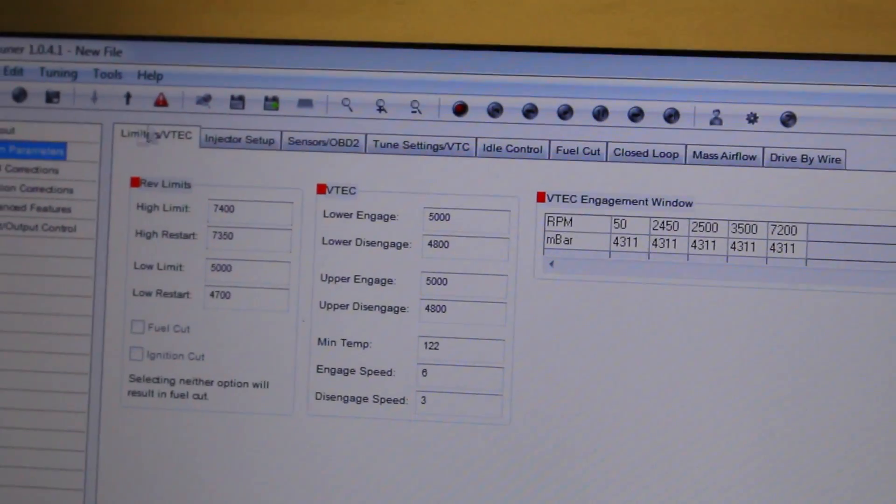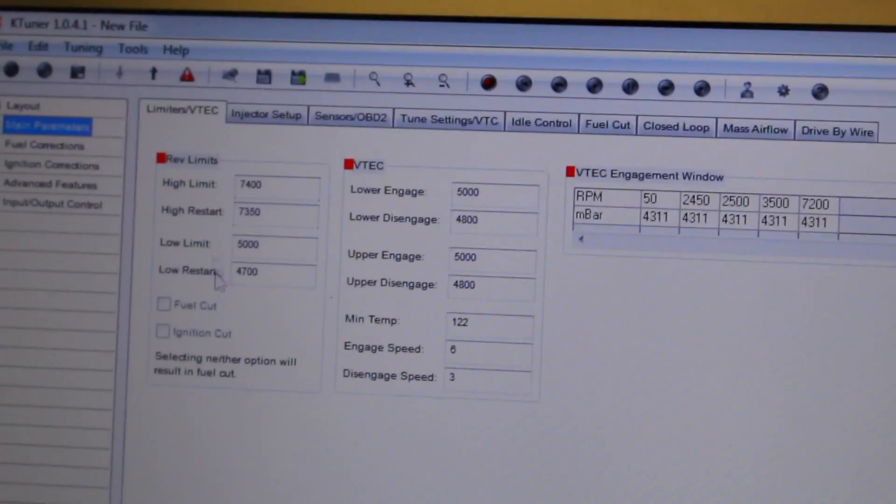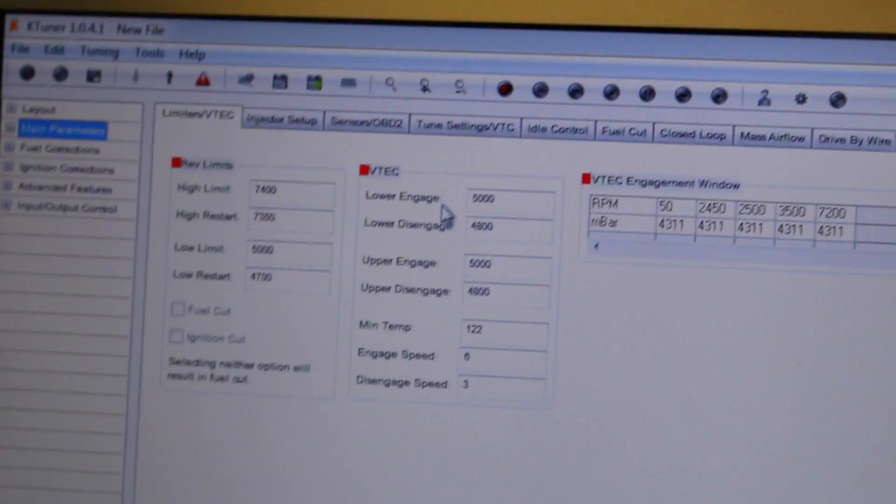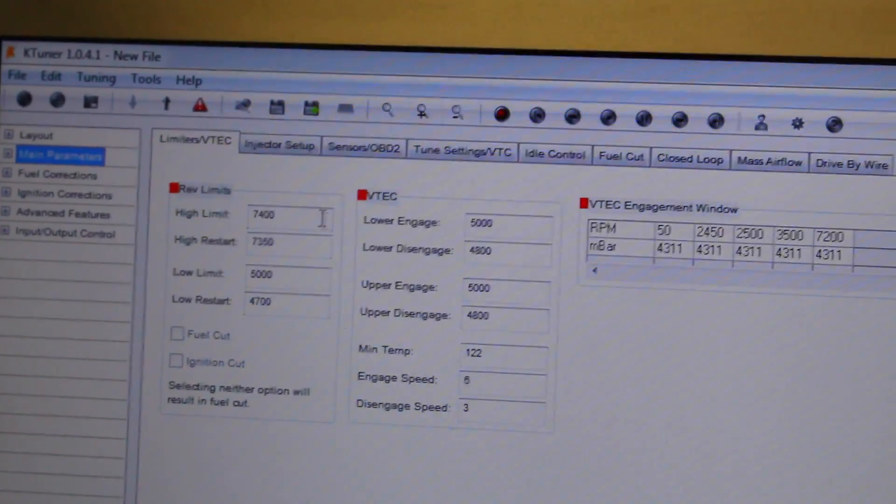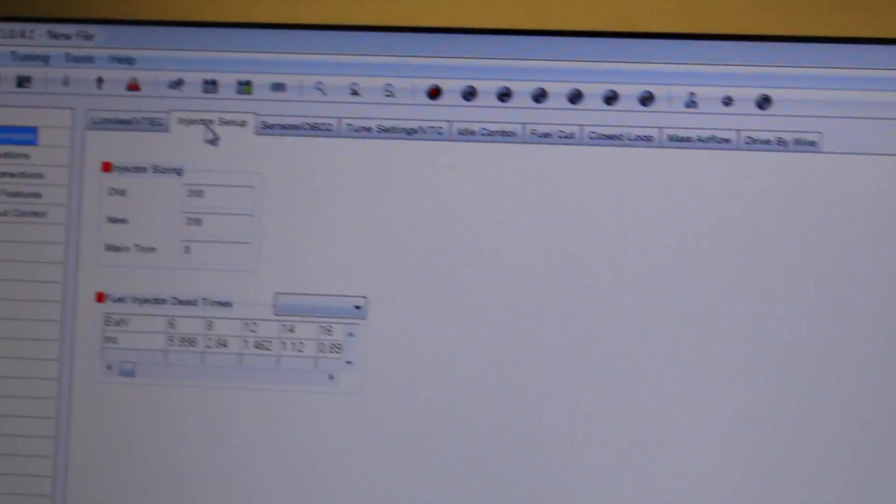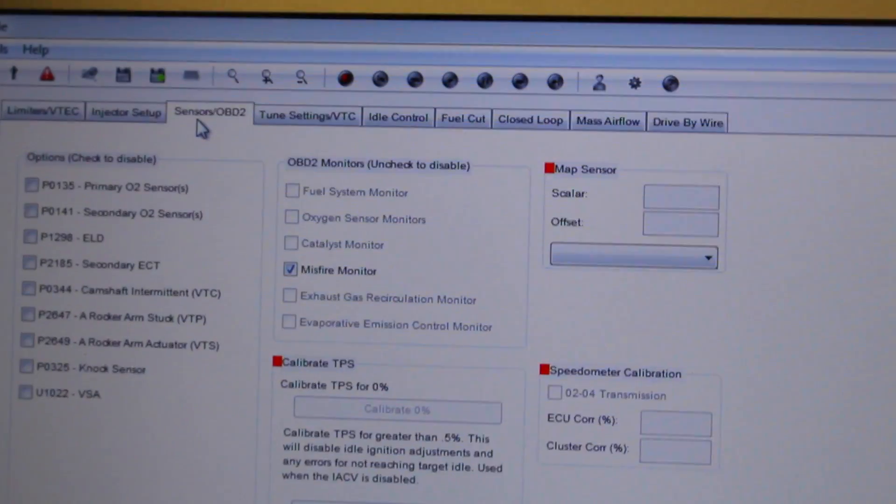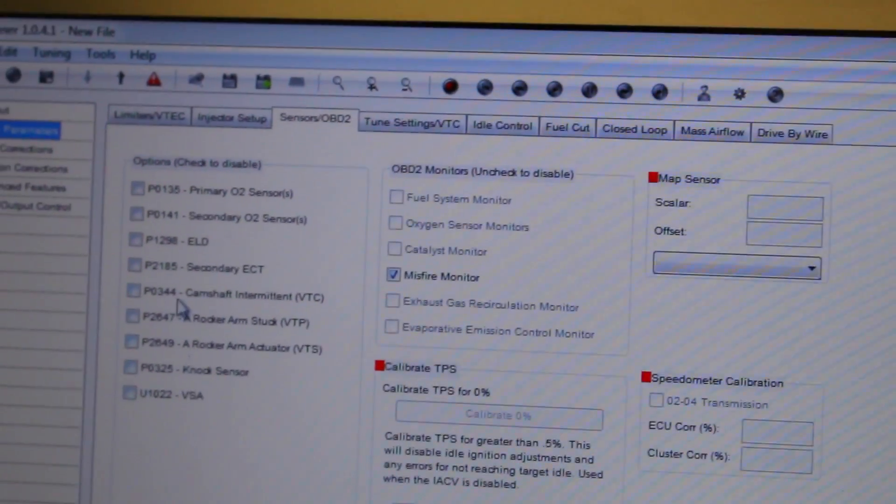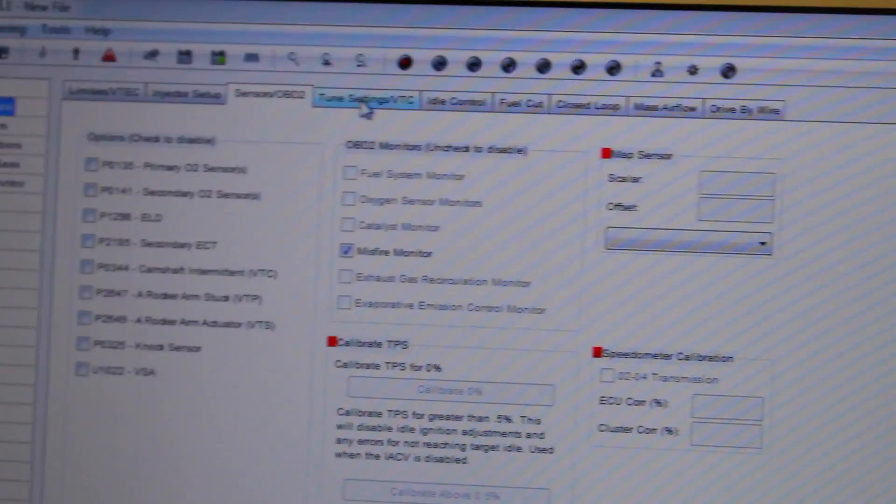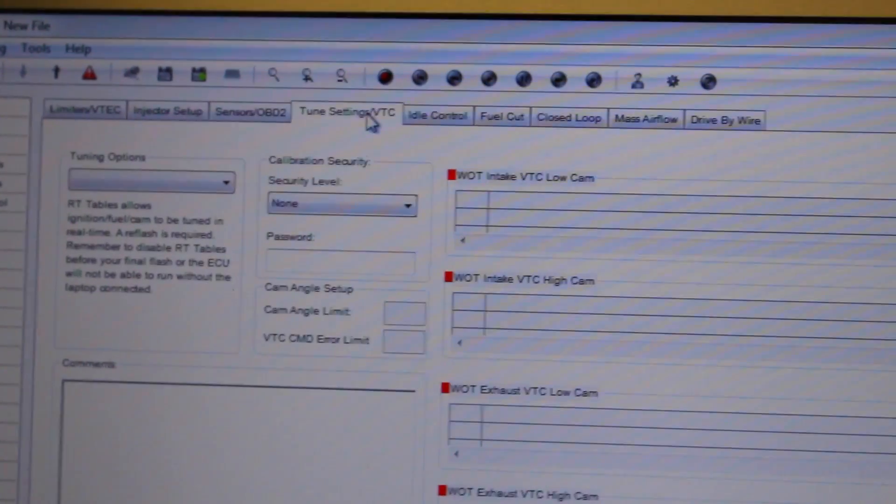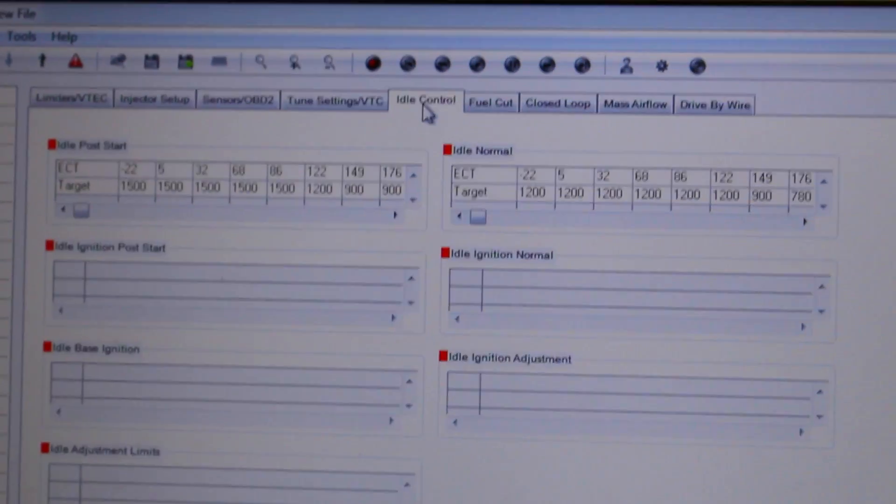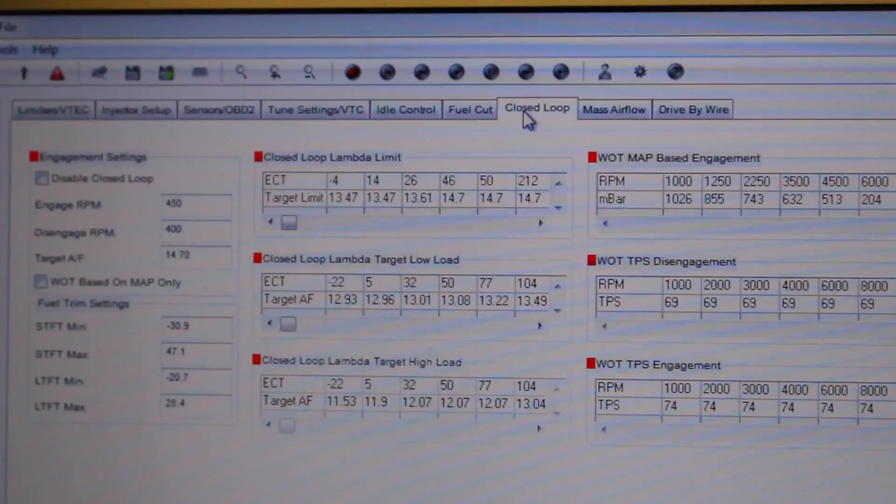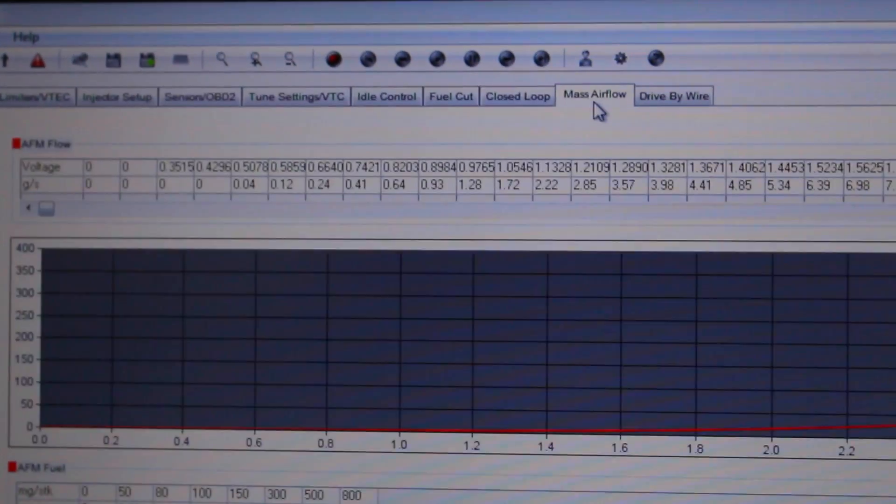So if you see right here we can change when VTEC kicks in, the lower engage, the upper engage and everything. We can change our injectors. If you have any check engine light or anything you can change that. You can remove them and there's more settings everywhere you go.